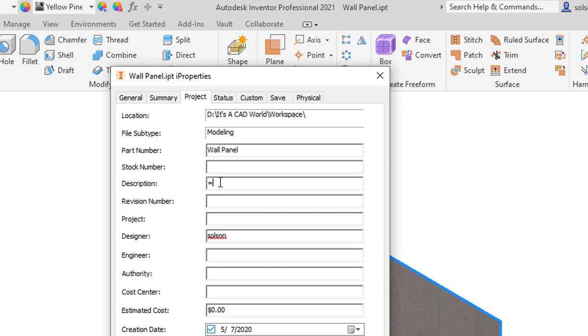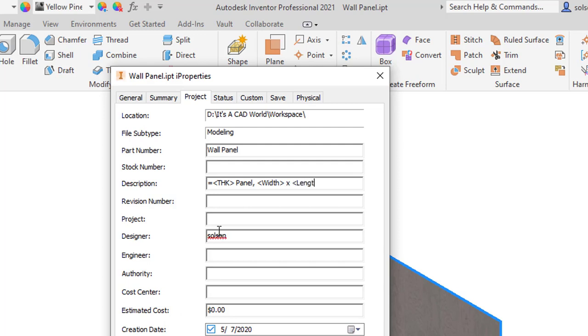So I'm going to put that equal sign there and then I'm going to pull in the THK parameter. And notice I'm going to enclose it in the left and right caret which are basically on the comma and the period keys on my keyboard. I'll say THK panel comma and I'll do width by length. And you see I can mix regular text with parameters I'm pulling.